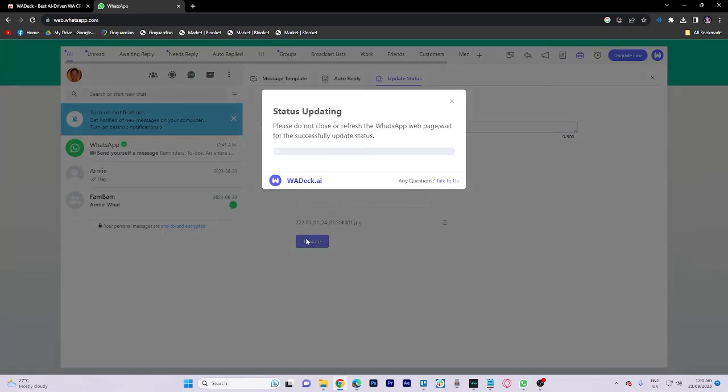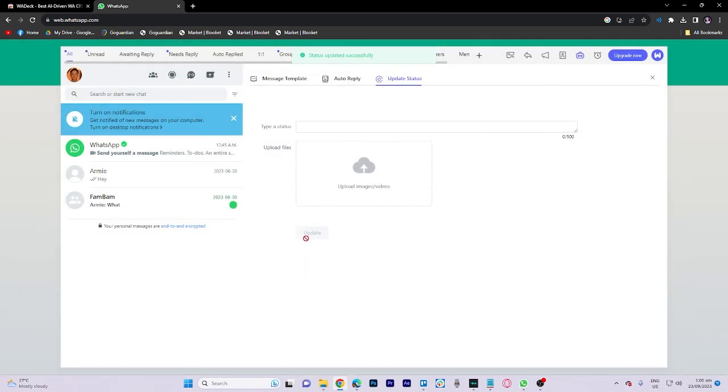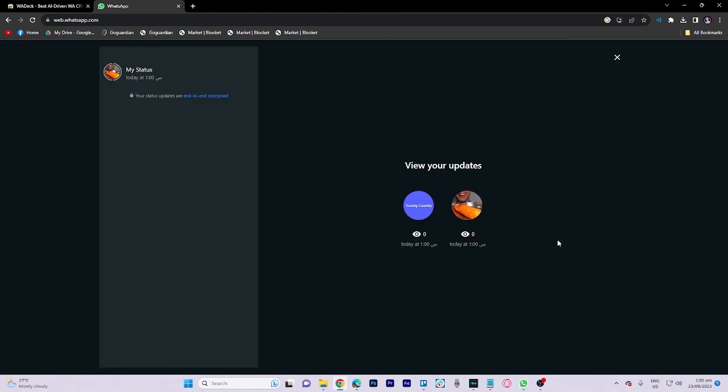Finally, access your status by clicking on it. That's all for now folks. Thanks for watching.